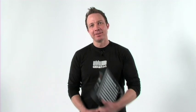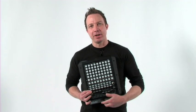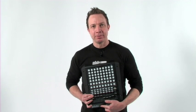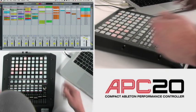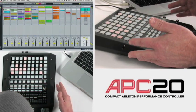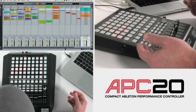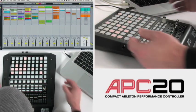Hi, I'm Houston Stingletary from Ableton and this is the APC20 from Akai Pro. In this video we'll cover grid, navigation, pan, shift, and stop clip. Let's take a look at the APC20 and how it works with Ableton Live.